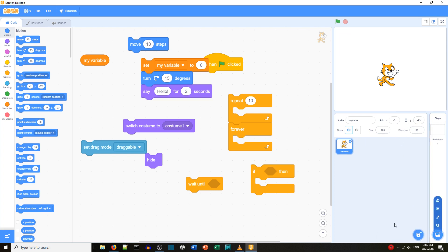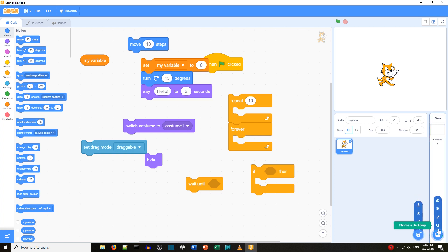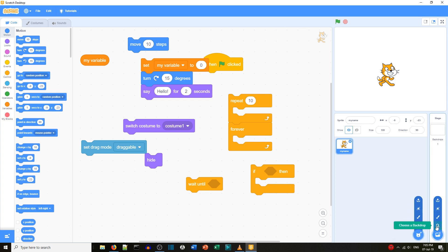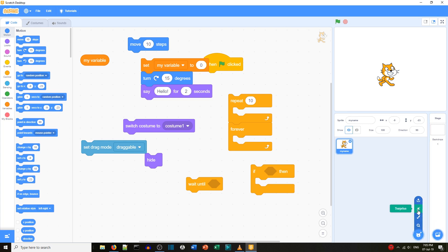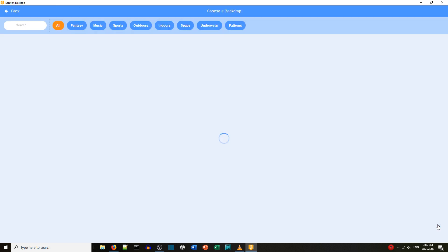With the stage and sprite area at the bottom, there are pictures you can hover over to see options: choose a sprite, paint, a surprise option, and upload sprite.